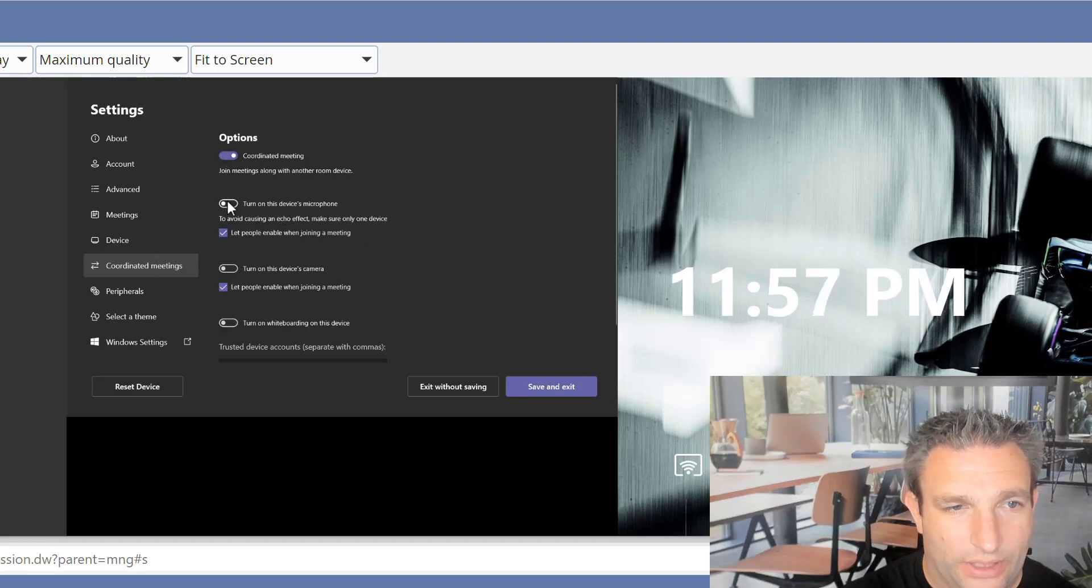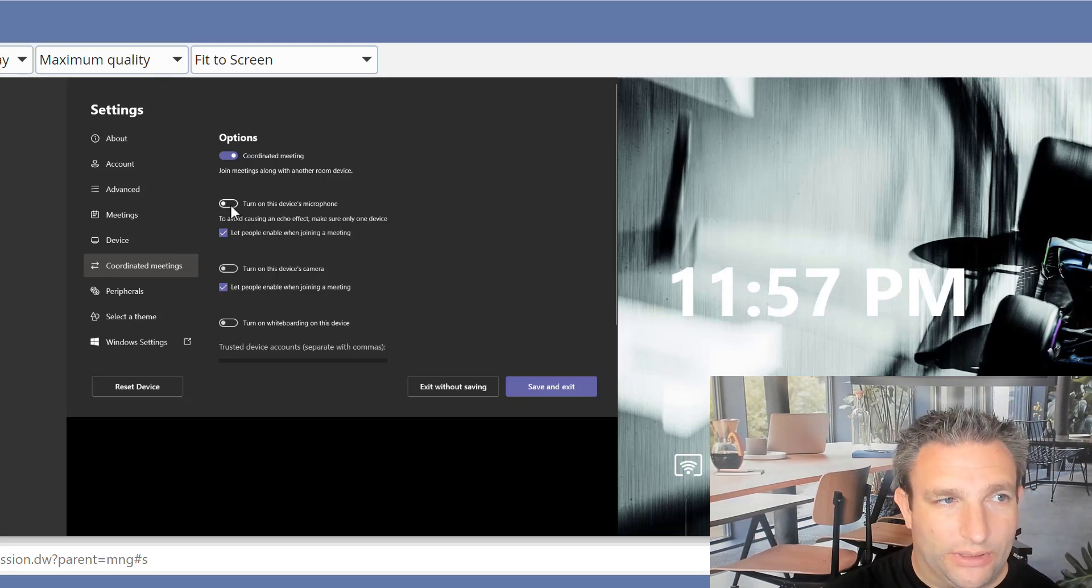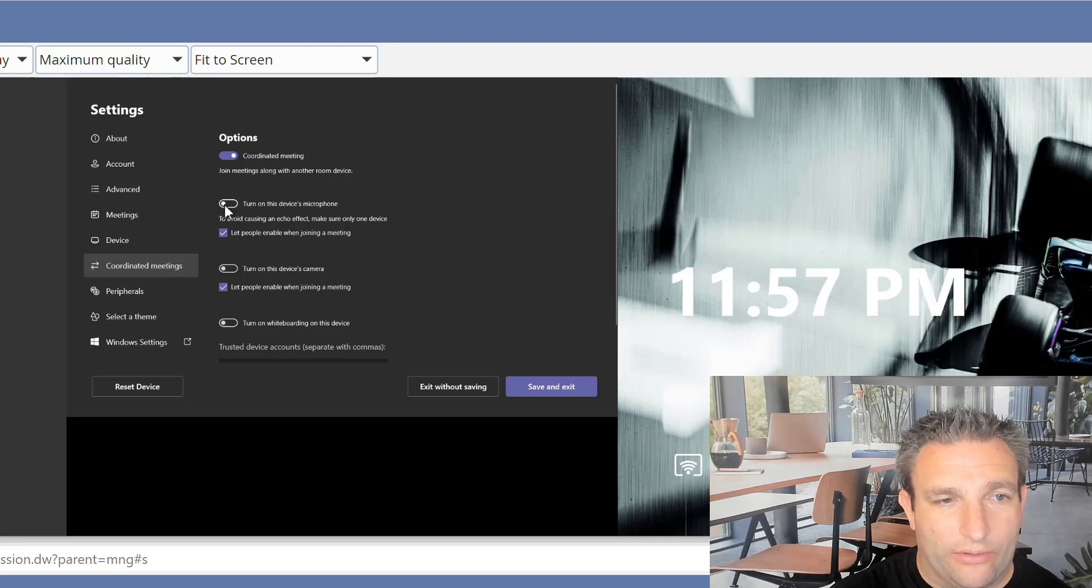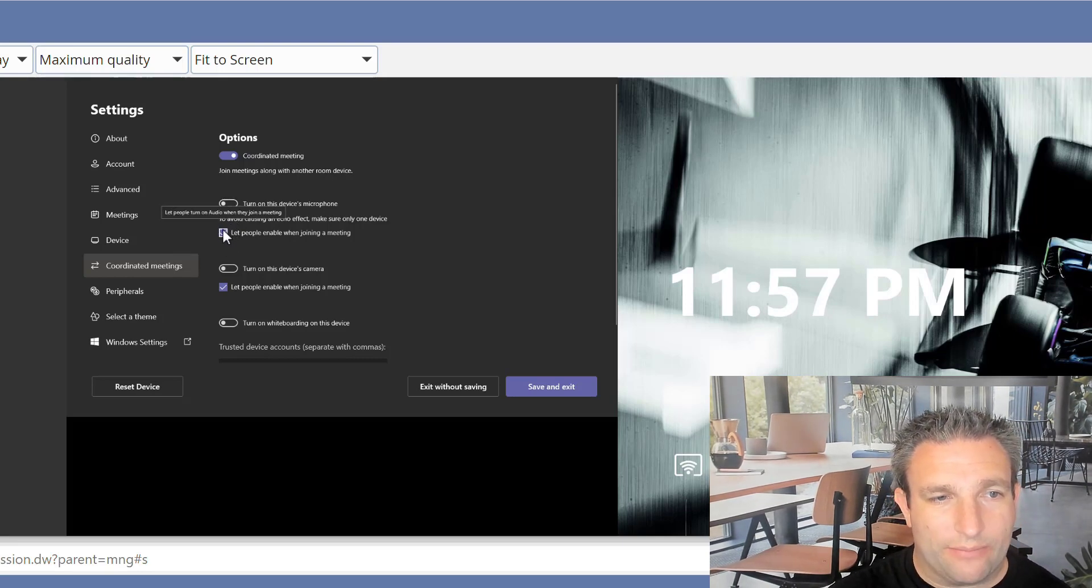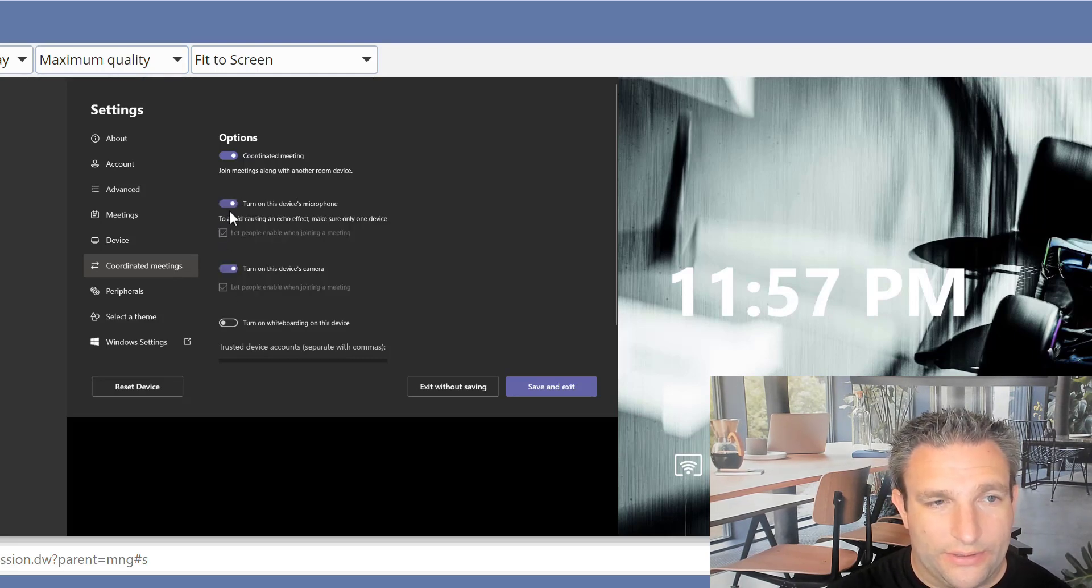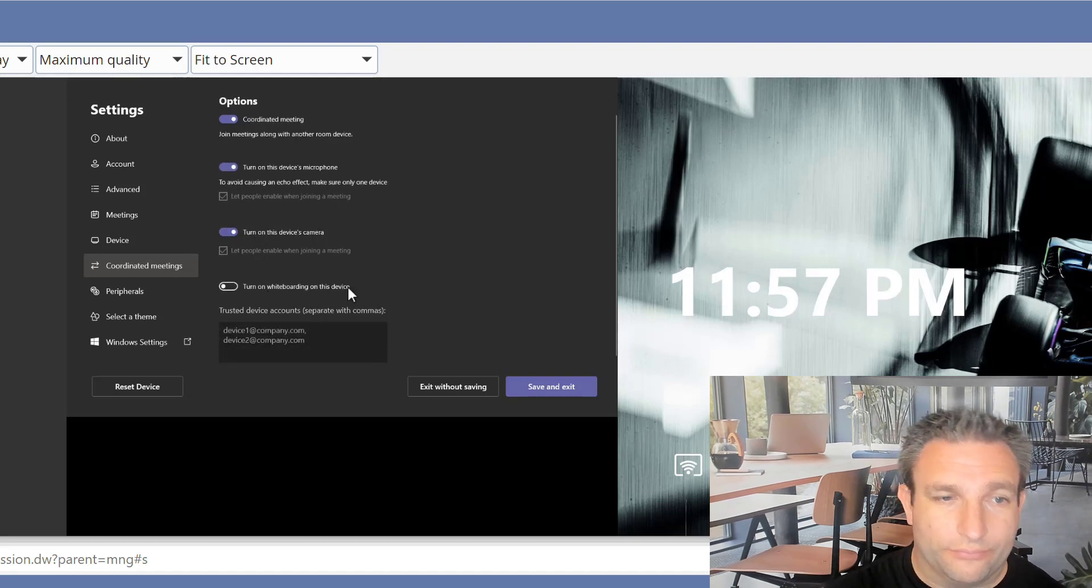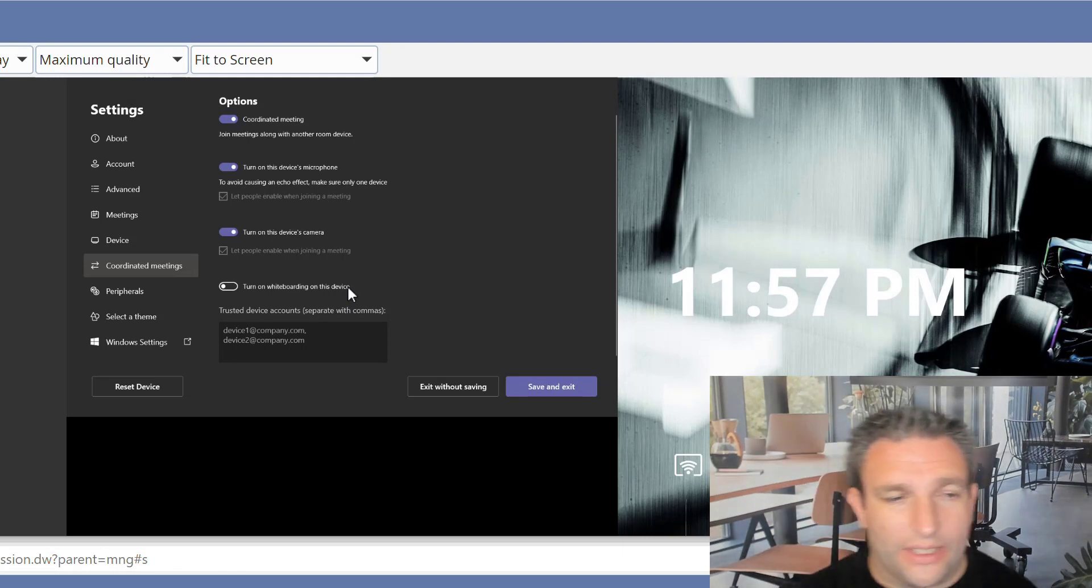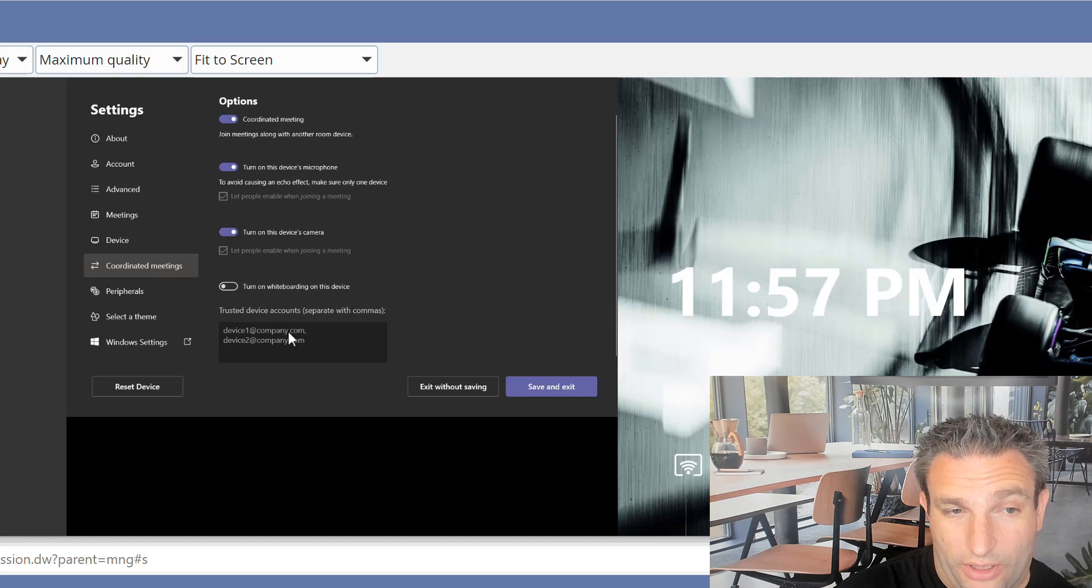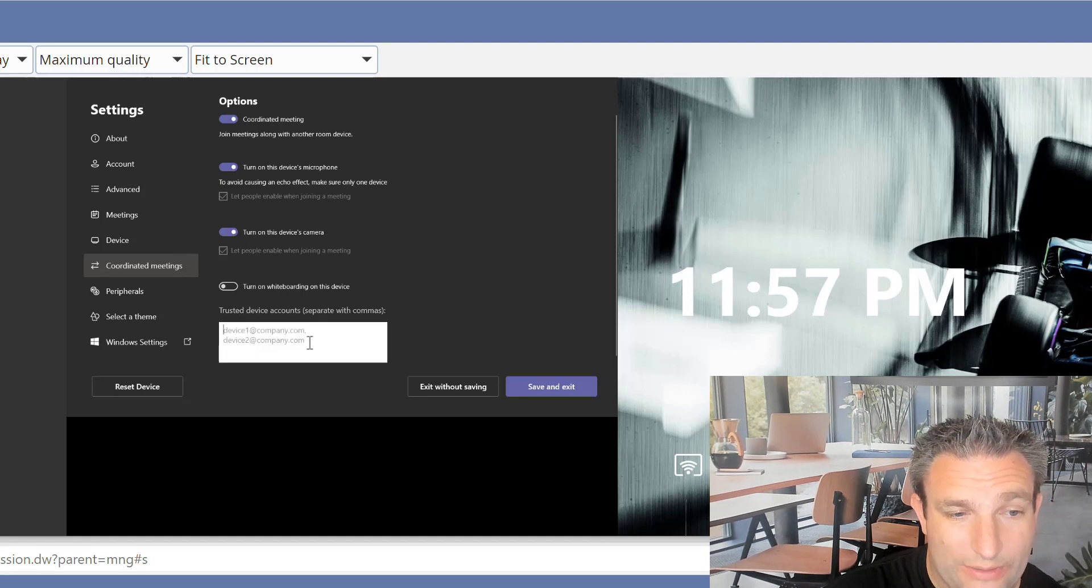And on this device, we can choose some of these settings. For example, turn on this device microphone. So this means on this room system, that's in my lounge, do we want this microphone on or off? And we can also decide, do we want to let people choose that as well? And do I want this camera on or off? So let's say this is going to be the host, shall we say. And obviously whiteboard, and that means that nothing will be done here because we're using Microsoft Teams Rooms. This isn't the Surface Hub. I need to tell it the other device I want to join the meeting.